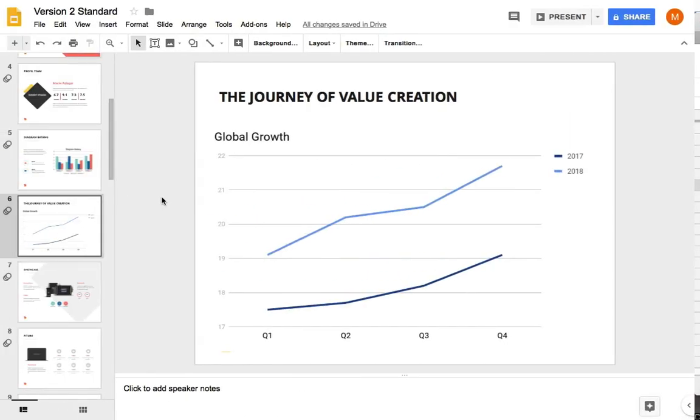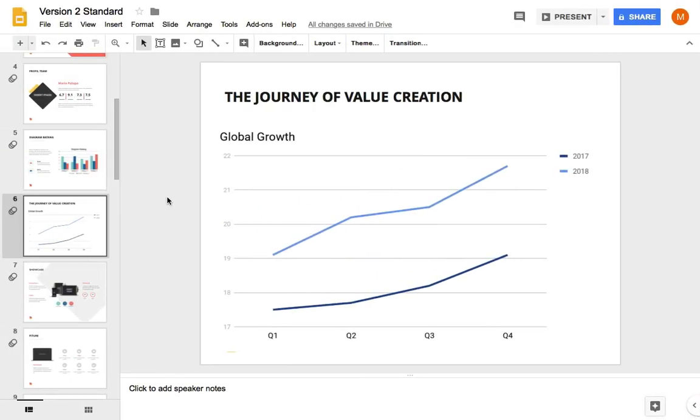Jumping back over to Google Slides, you can see that our new data set is reflected in the chart you can see. You can style or change it in slides as needed.